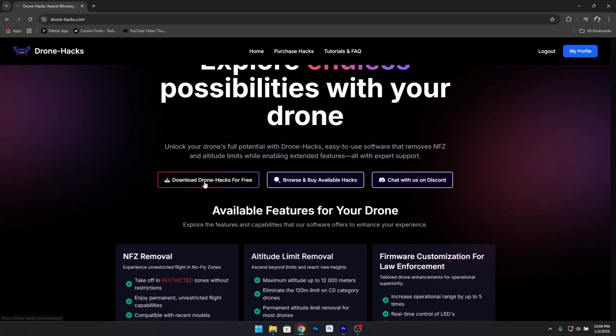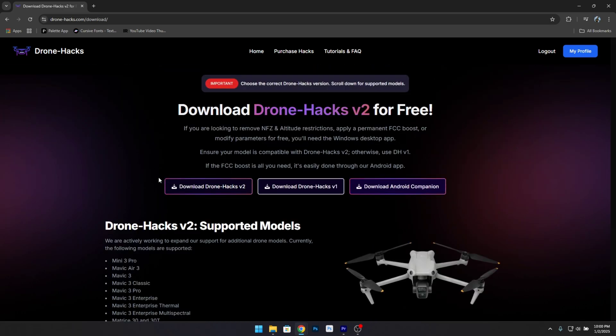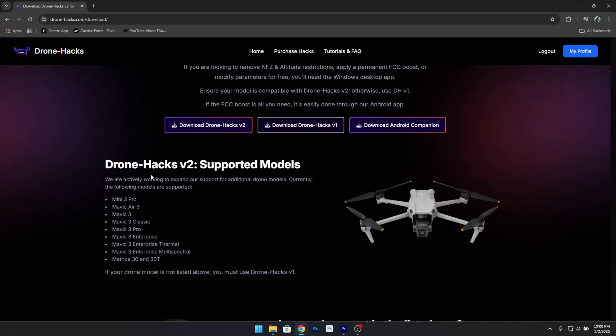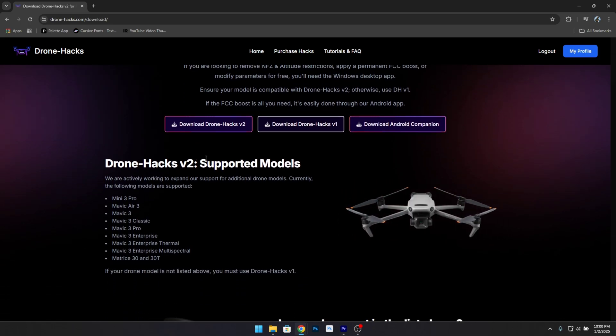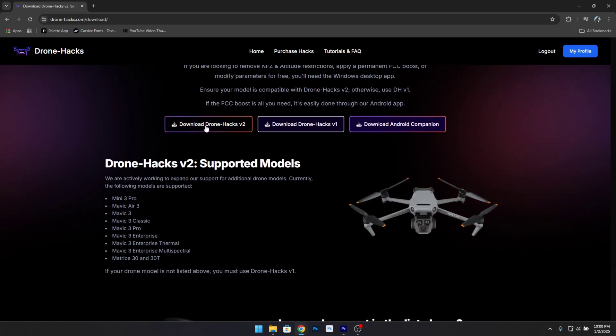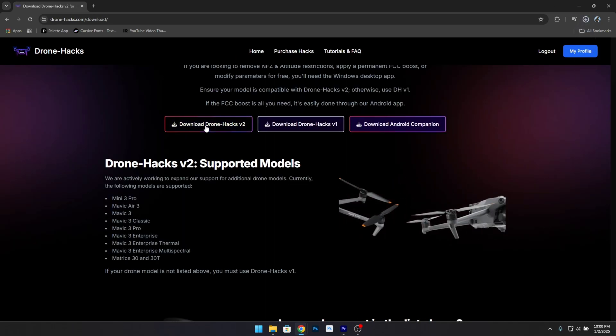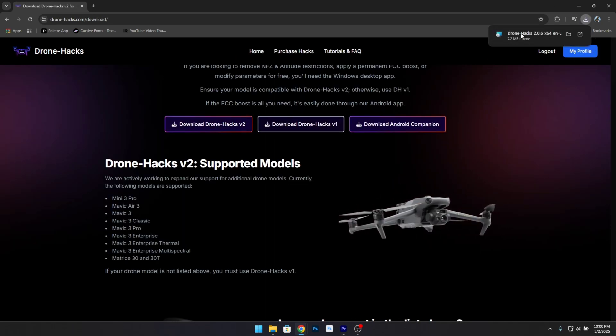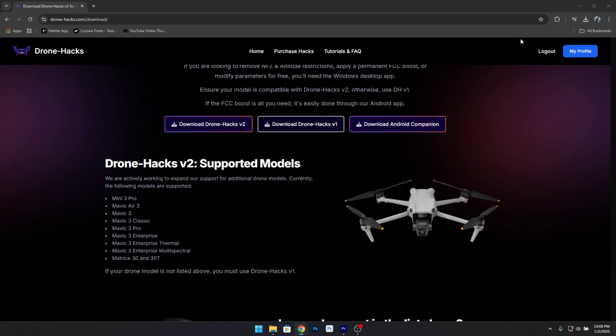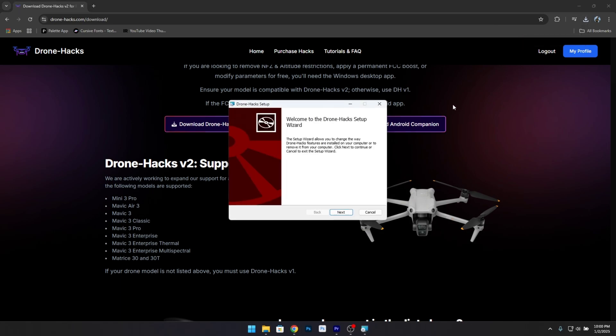Step 1: Download the DroneHacks software. To begin, head over to dronehacks.com. This is where you can download the DroneHacks software for free. If you're using a Mavic 3 Pro, make sure to download DroneHacks version 2, as it's compatible with your drone model.